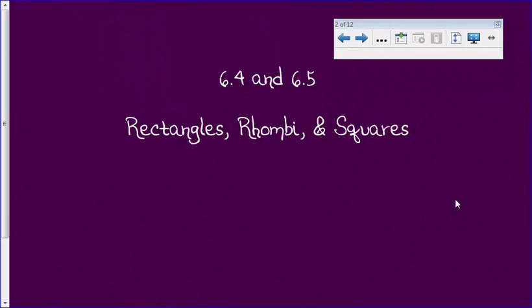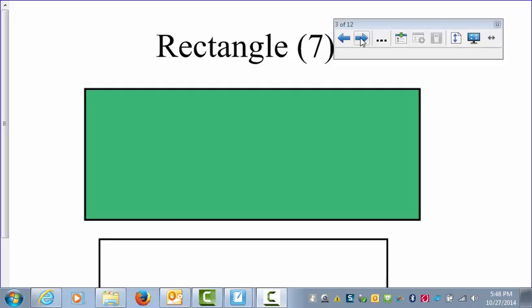Today we're going to add to the parallelogram family and talk about the rectangles, the rhombus, and the square — sections 6-4 and 6-5. Let's start with some of the properties of each.